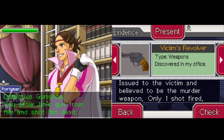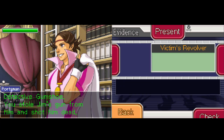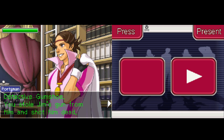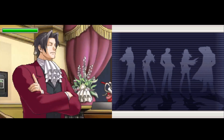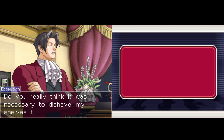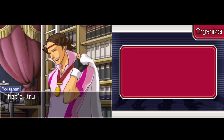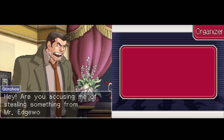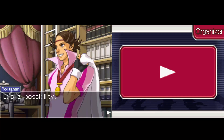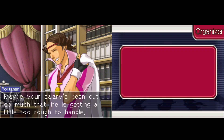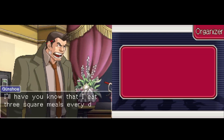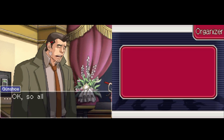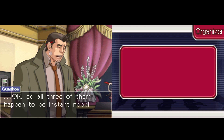I don't think I can present on this one because — why would he steal the gun when he has his own gun? It would be pointless to steal his gun. Whatever — do you really think it was necessary to dishevel my shelves twice to do that? That's true. Maybe his real intent was — are you accusing me of stealing something for Mr. Edgeworth? It's a possibility. Maybe your salary's been cut so much that life is getting a little too rough to handle. I'll have you know that I eat three square meals every day — okay, so all three of them happen to be instant noodles.